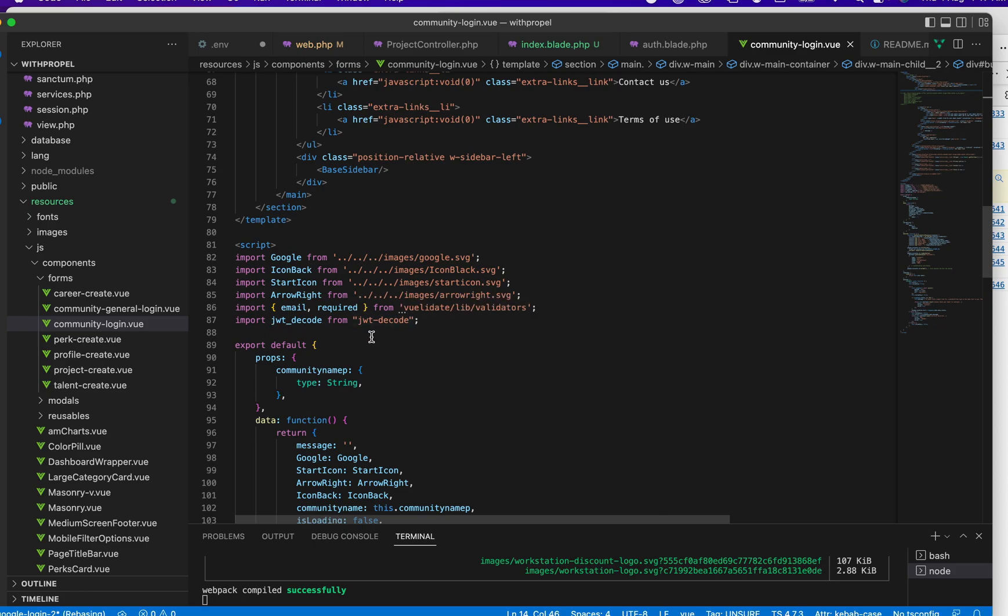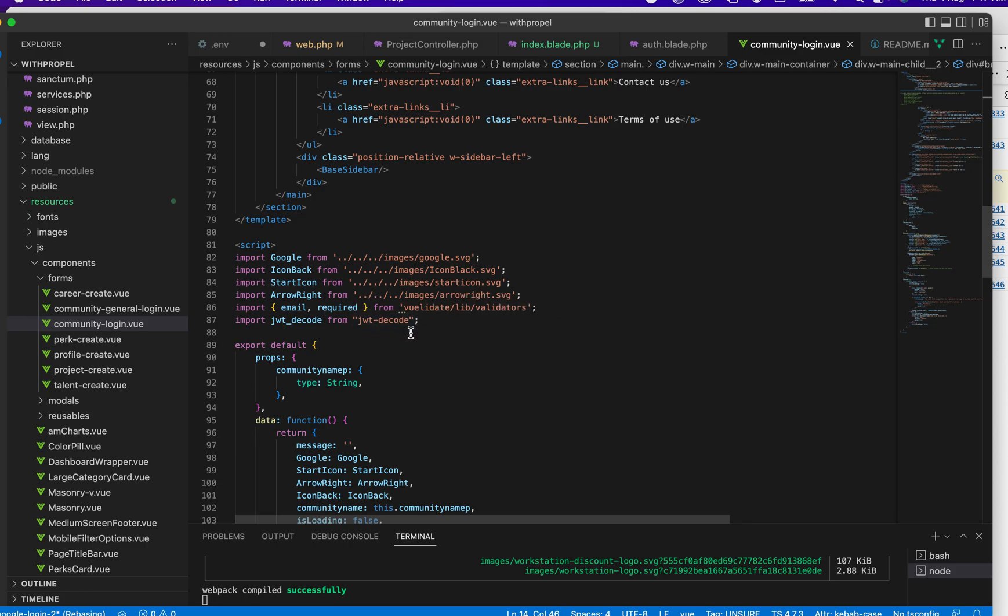Just do npm install jwt-decode. I already have it installed, so I don't want to do that. Then bring it into your application.